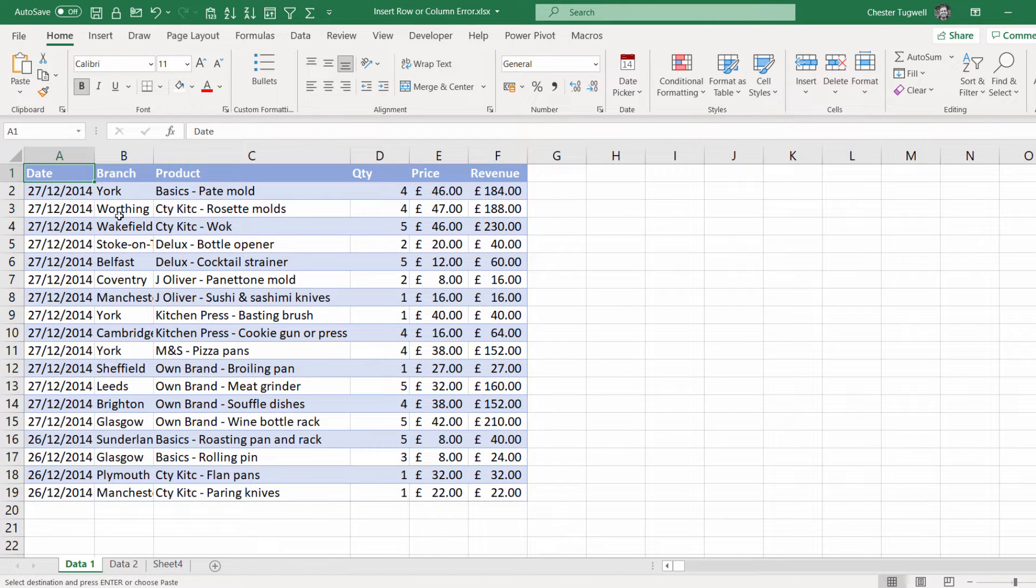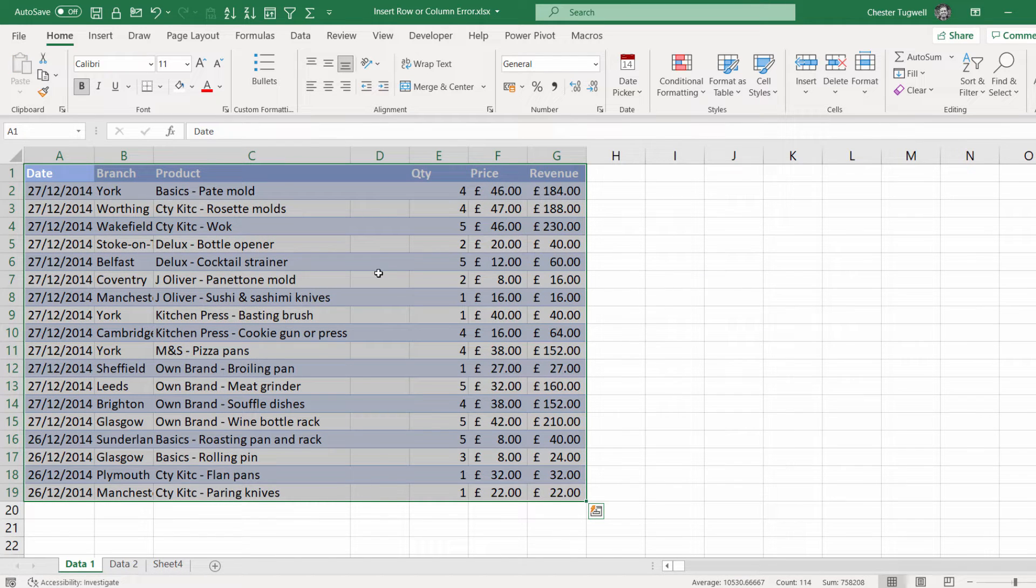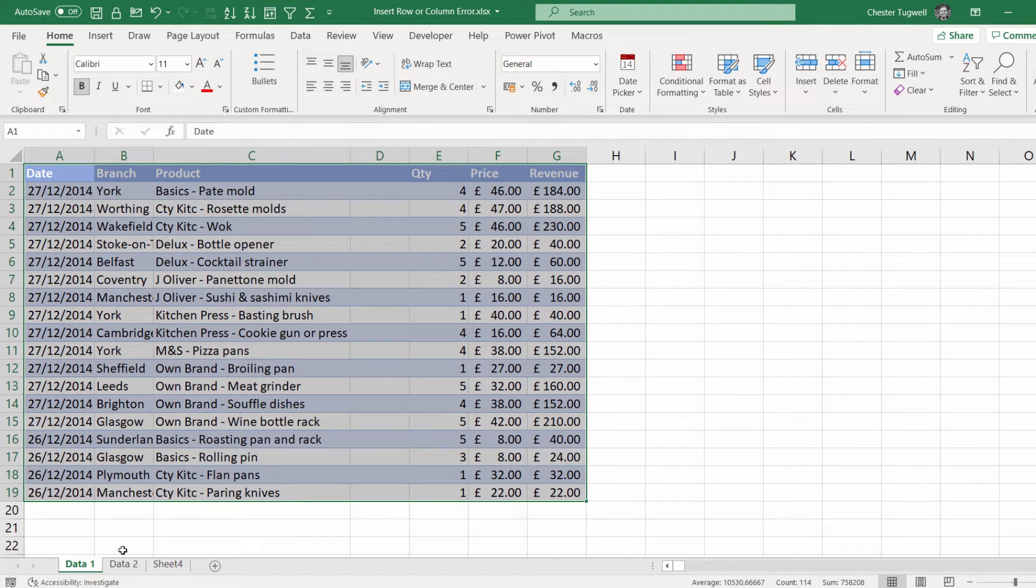And then paste it back in to the original sheet. So I can just click in that first cell there, press Enter to Paste, and that solves the problem for me. But you're going to have to do that every time you want to insert a row or column. So the first solution is much better.